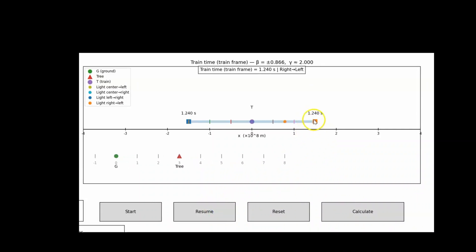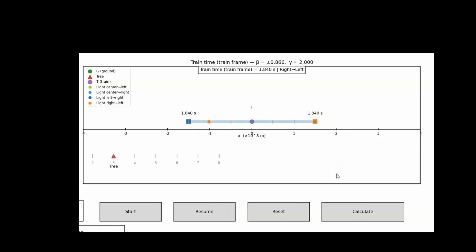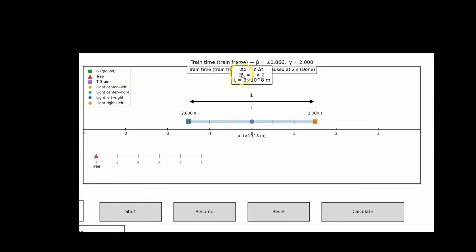Now the light bounces off the mirror and goes to the back of the train. For this example, the clock at the back now reads two seconds. By timing the round trip and using the constancy of the speed of light, you can calculate the train's length from the simple relation: distance equals speed times time. The distance the light traveled is 2L — twice the length of the train. The speed of light is C, 3×10⁸ meters per second, and the time is 2 seconds. This allows an observer on the train to calculate the length of the train.